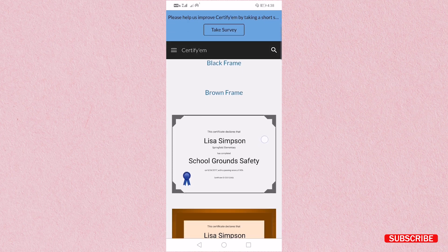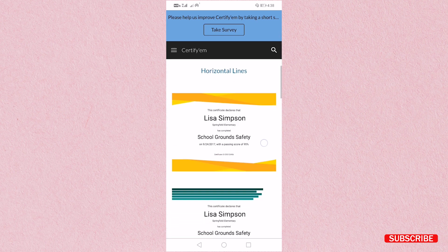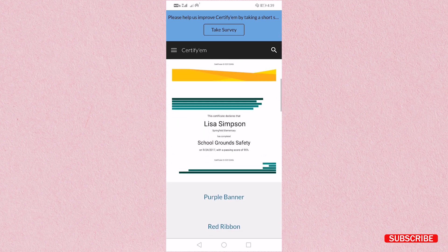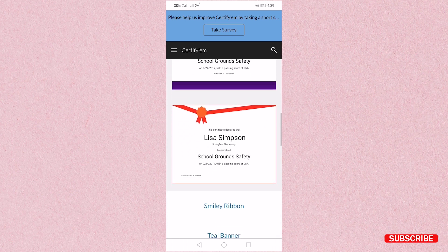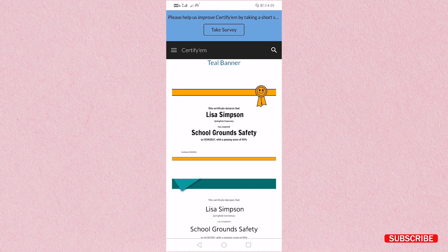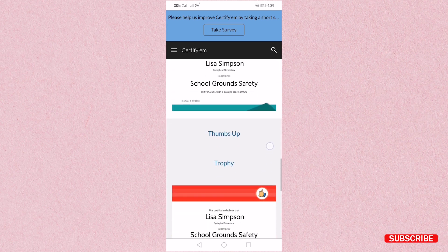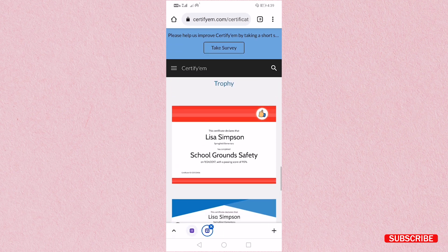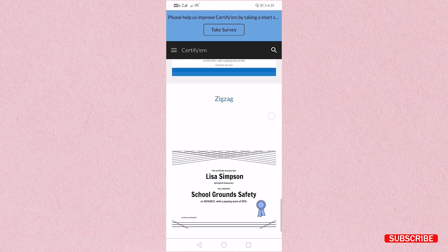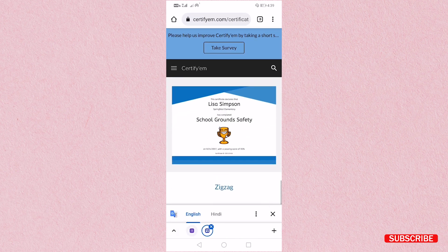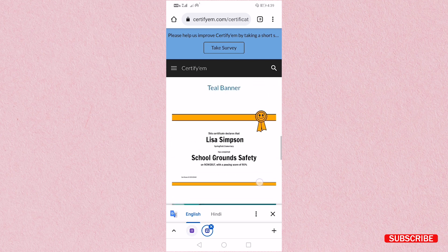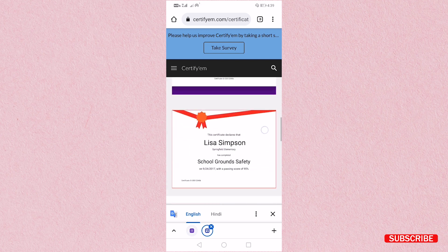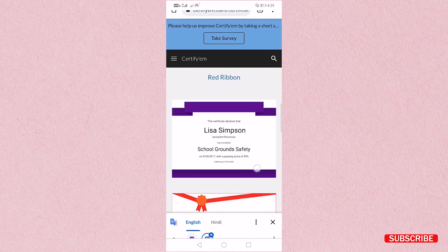This is black frame, then brown frame, then you can see golden frame, then horizontal line, purple banner, red banner, then smiley ribbon, then teal banner, then you can see thumbs up, then next one is the trophy, then next is zigzag. So here you can select certificate whatever is your choice. I am going to select here this one that is red ribbon.